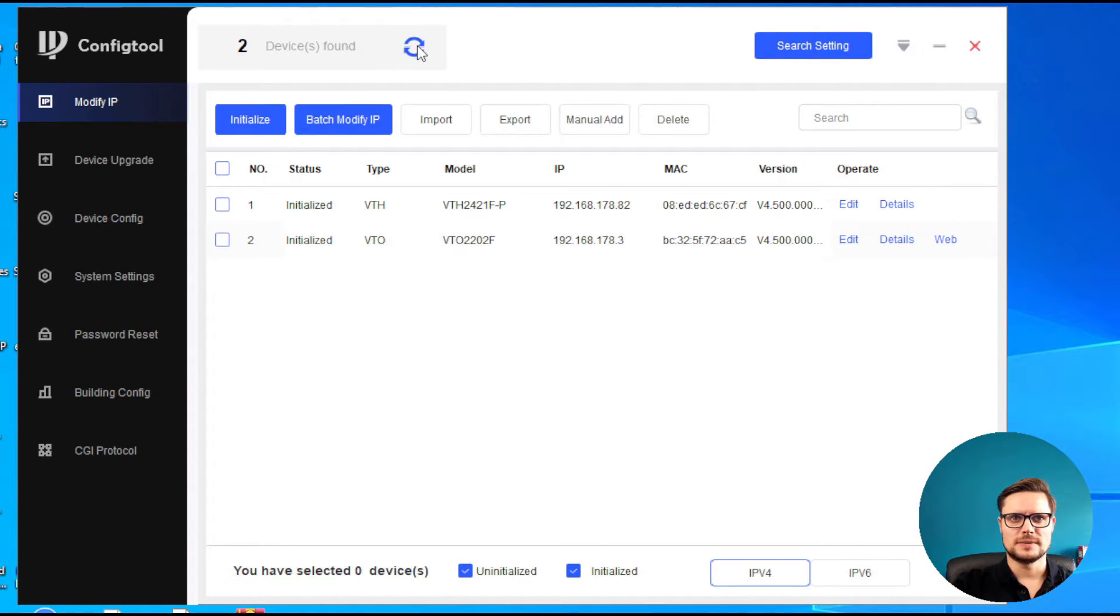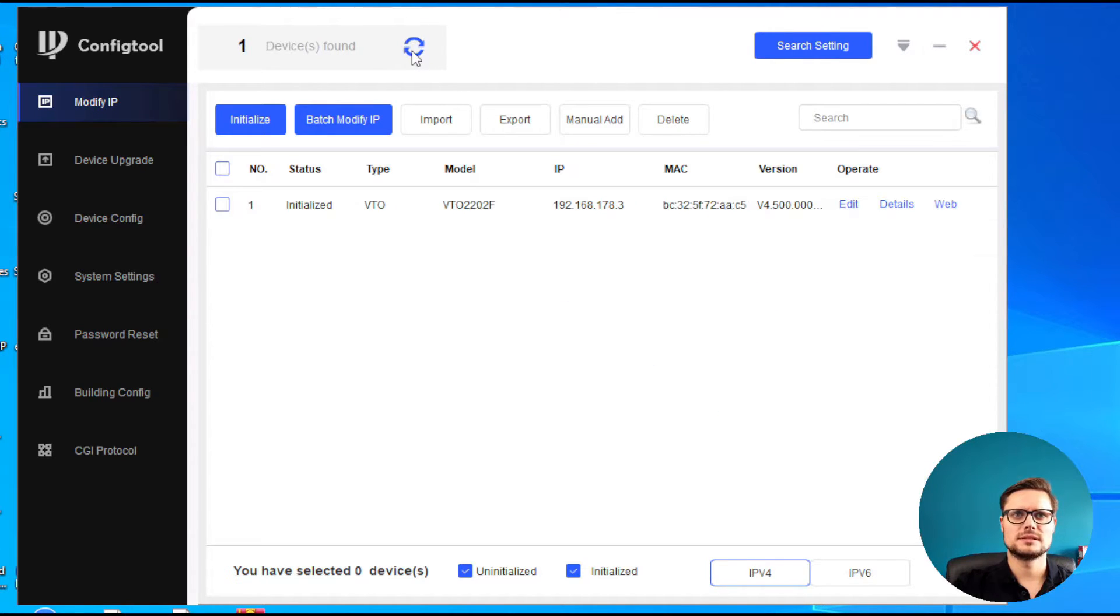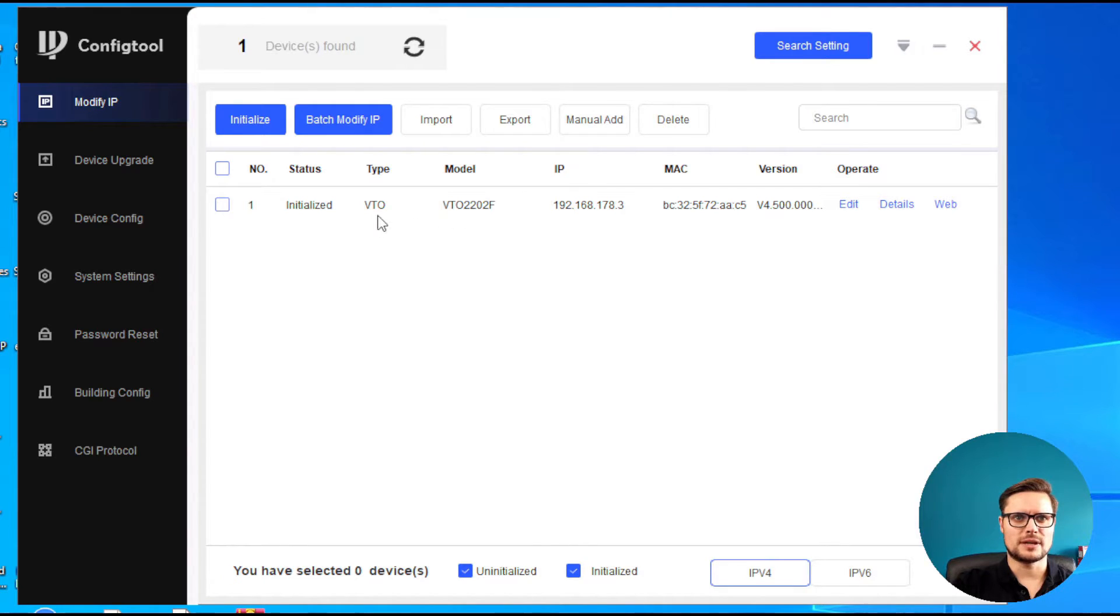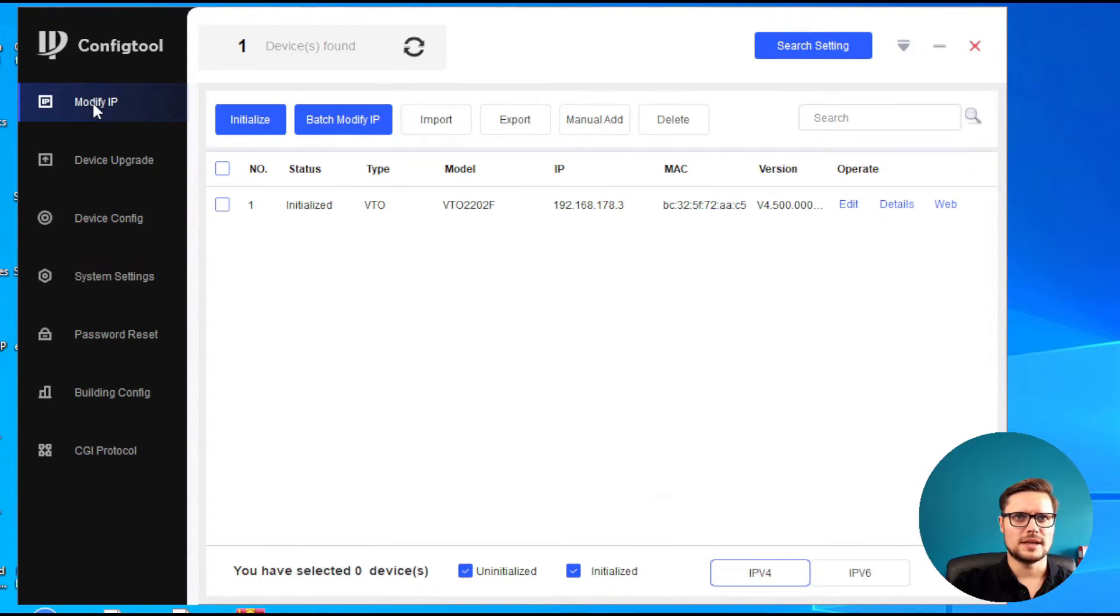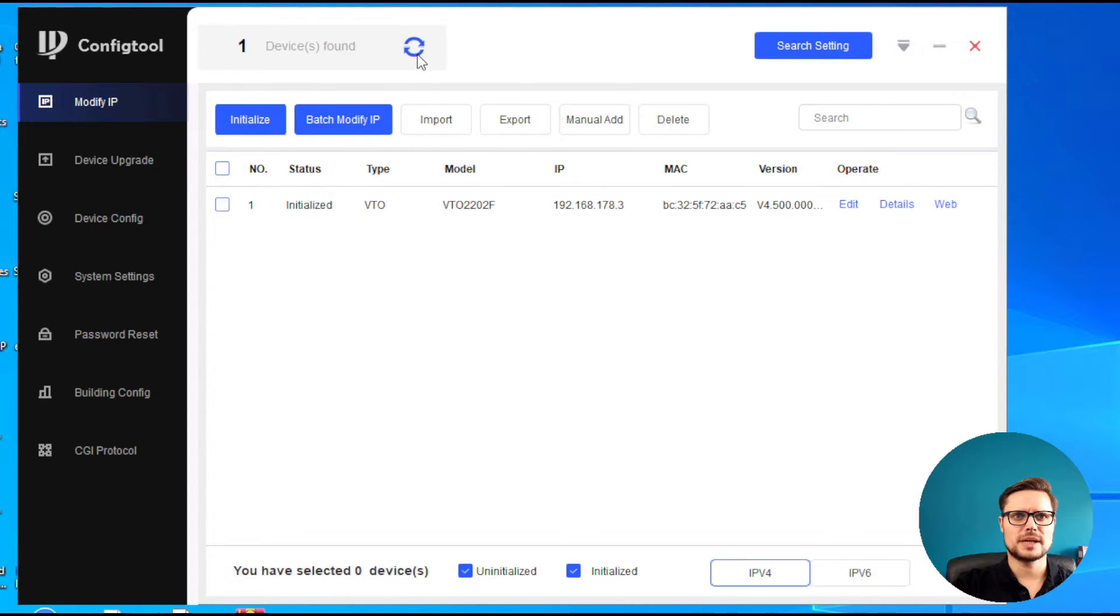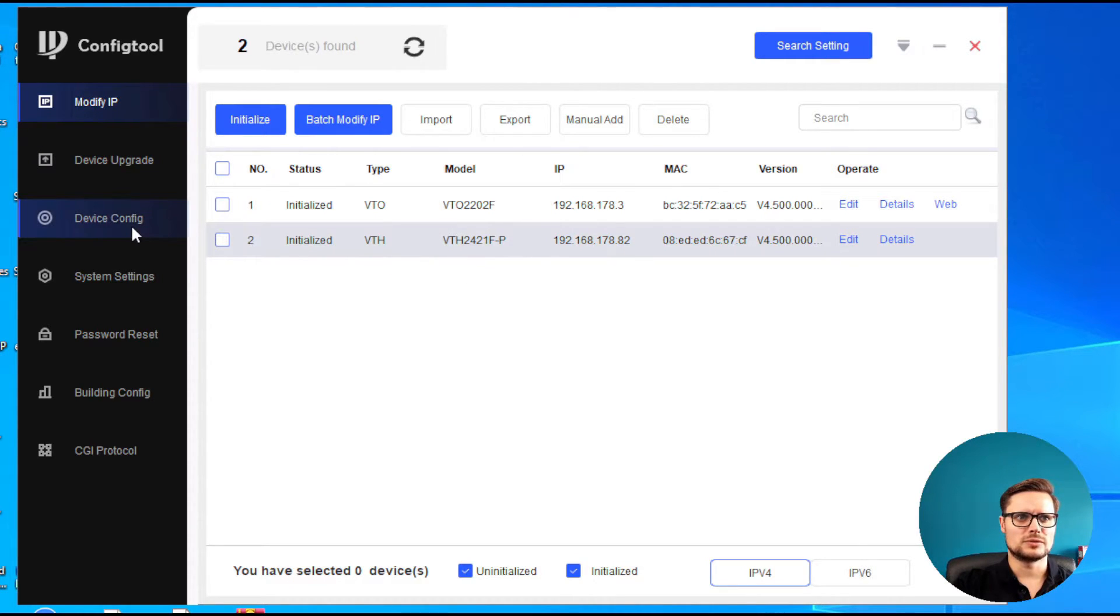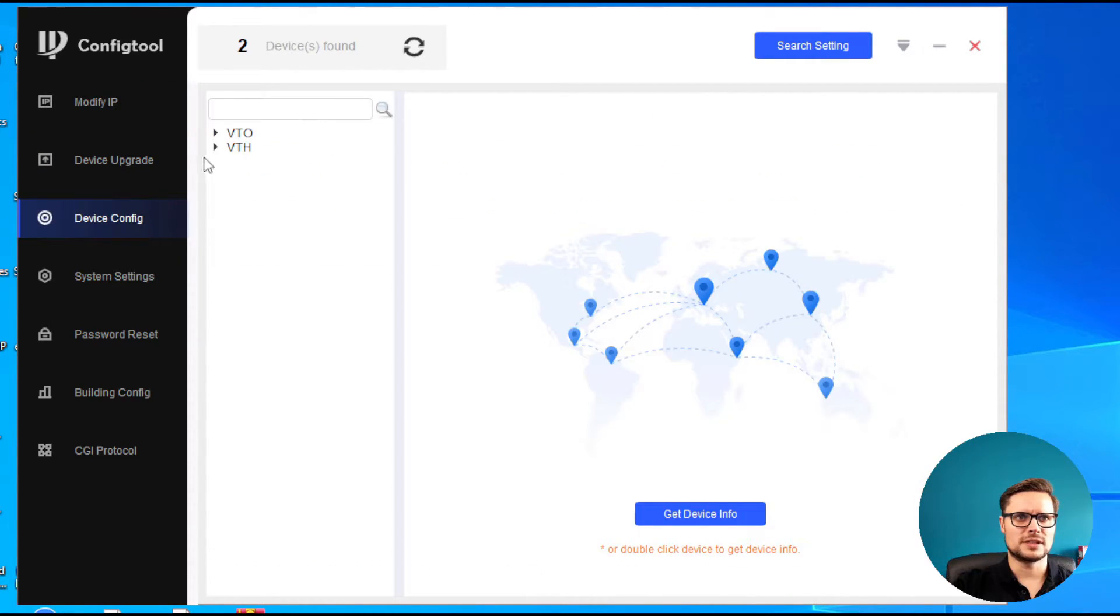So it's going to disappear in a second. Here you go. So now we only have our door station. I can see my indoor station is coming back, so we should have it there in a second. Here you go. Our indoor station is back activated. So we go to device config on the left-hand side.